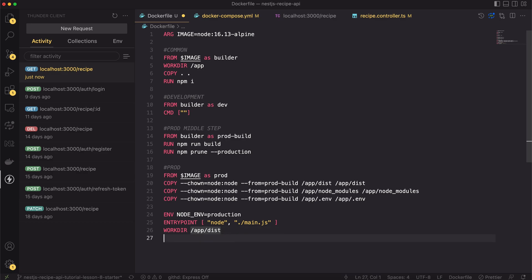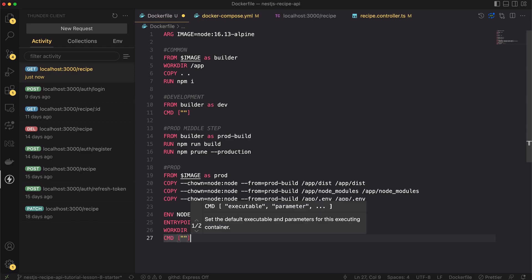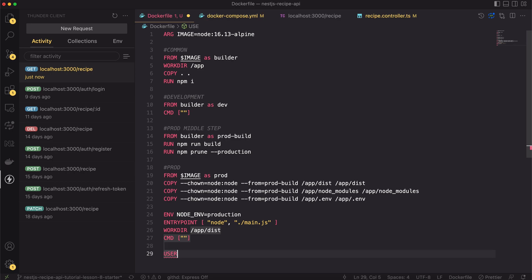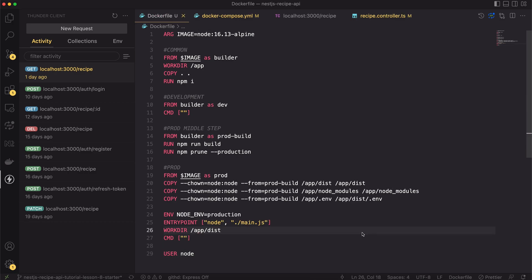Next we have the entry point set, so there is no need for the command. I will set it to be empty string. Finally, I will switch the user to node. And that's it. Our production image is ready.